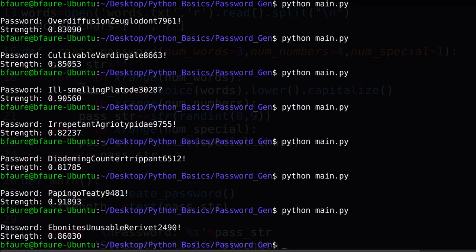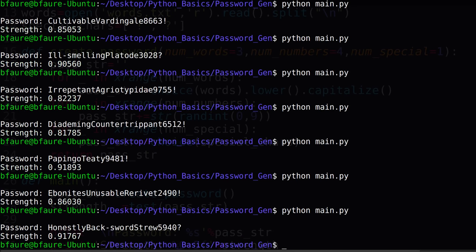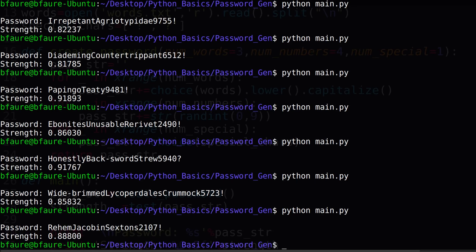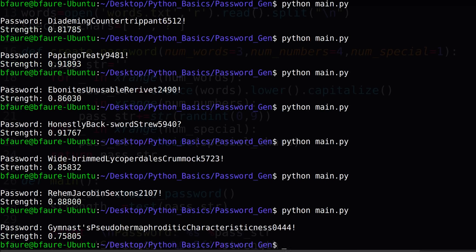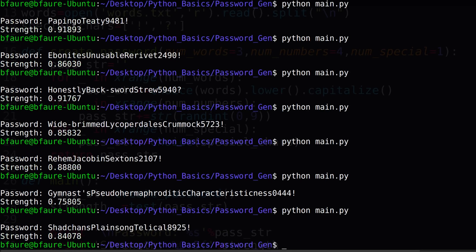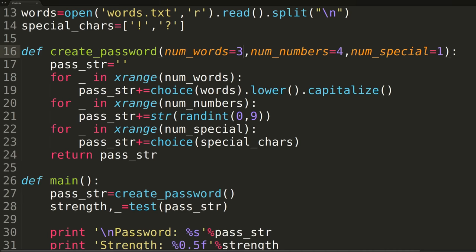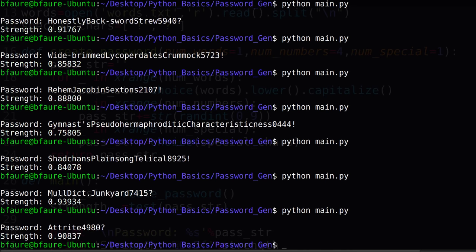To find the password that suits you best, you should just keep running the script until you come across a combination that sticks in your head the easiest, and preferably, if you need to write it down anywhere, write it on a piece of paper you keep somewhere in your house, not on a file on your computer. You can also play around with the input settings to change the amounts of words, numbers, or special characters, and as long as the string is above a 0.8 or so, it's probably secure enough to use in practice.